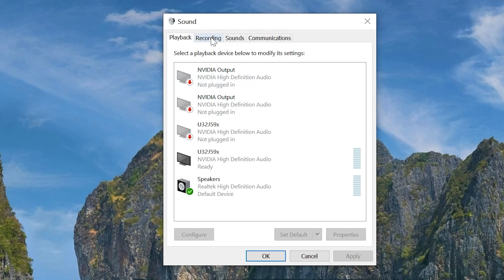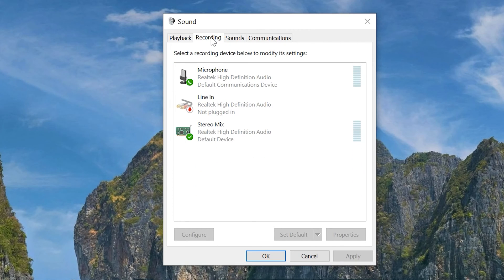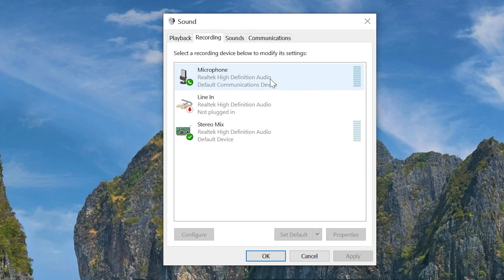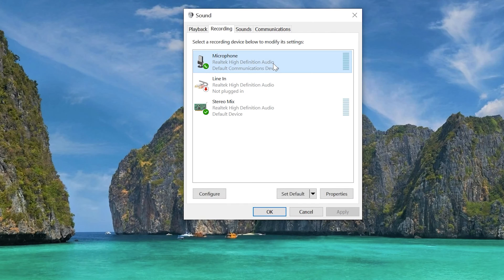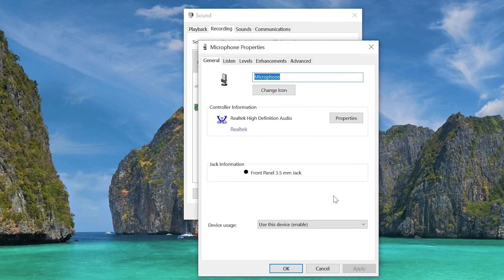Step 3. Click on the Recording tab at the top of the Sound Control Panel. Step 4. From the Recording tab, you now have two different options that may fix the echo. First, try selecting Microphone, then click the Properties button near the bottom right corner.